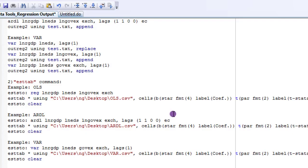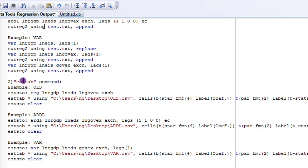Those are the very simple ways of using the Outreg2 command. The next command I'm going to show you is the esttab command. The esttab command goes with the eststo command, meaning estimate store.